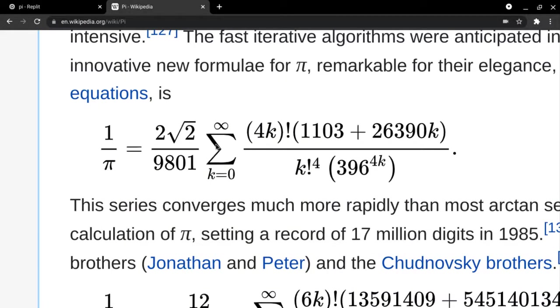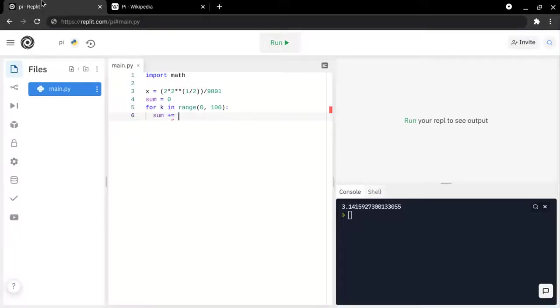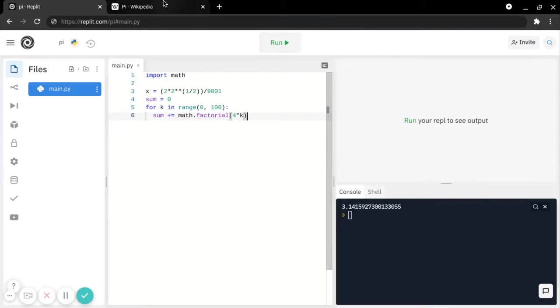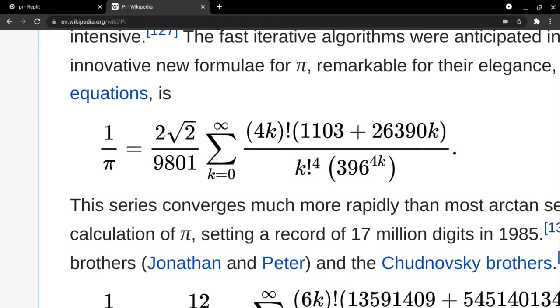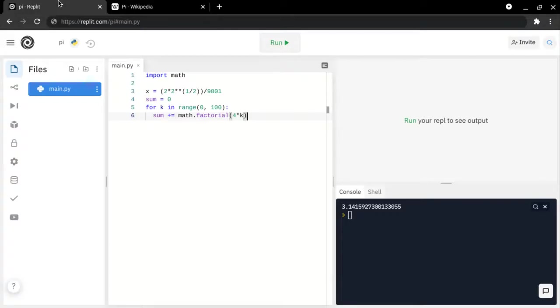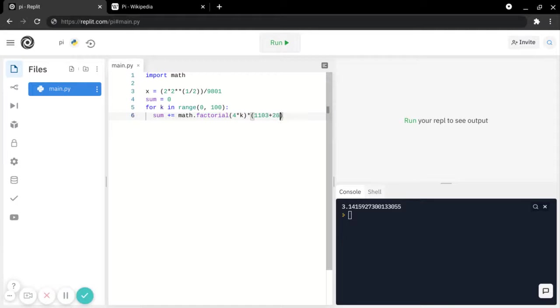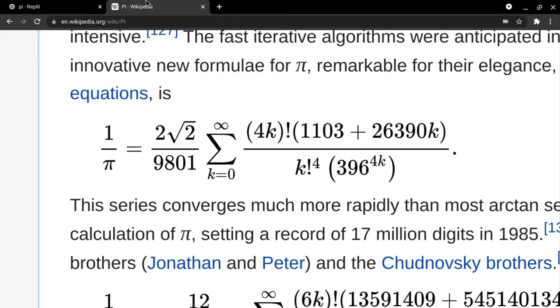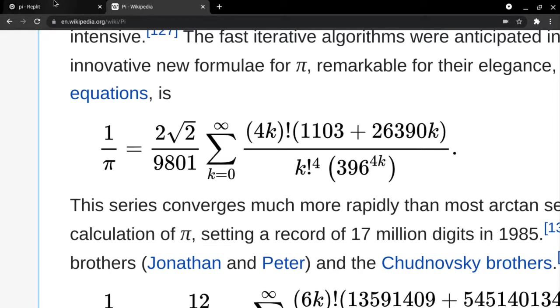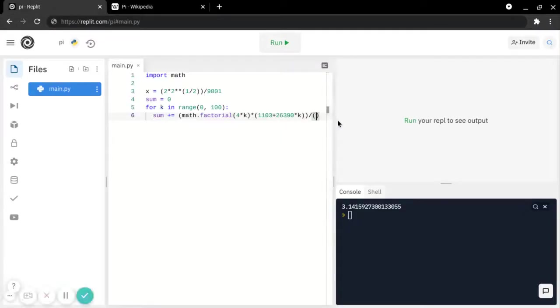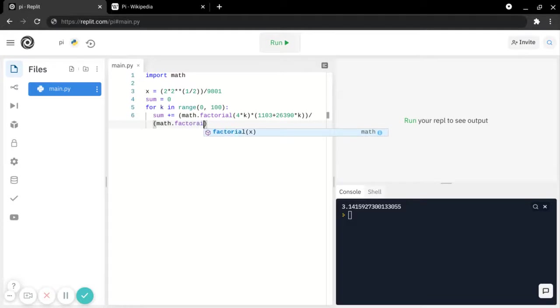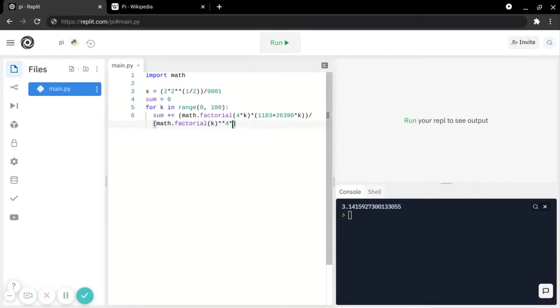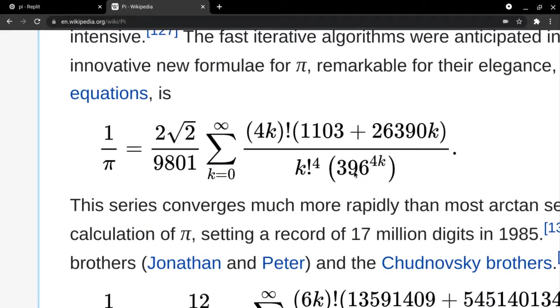4k factorial. So, math.factorial, 4 times k, and then multiplied by 1103 plus 26390k, and then over the factorial of k to the power of 4, which is then multiplied by this number. So, times 396 to the power of 4k.